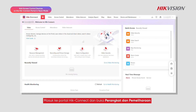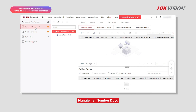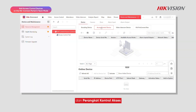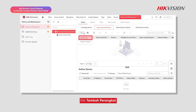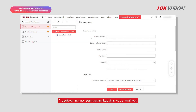Log in to the Hike Connect portal and go to Device and Maintenance, then Resource Management, and then Access Control Device. Click Add Device, and enter the device serial number and verification code.